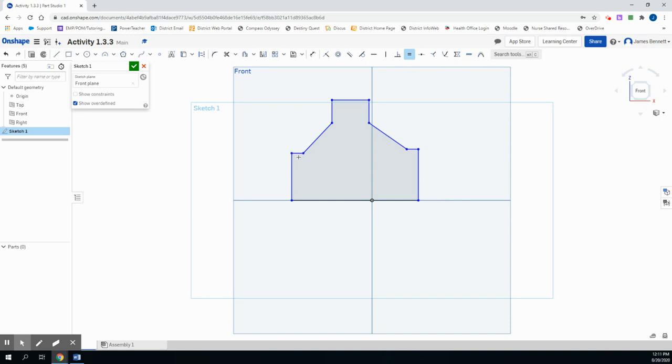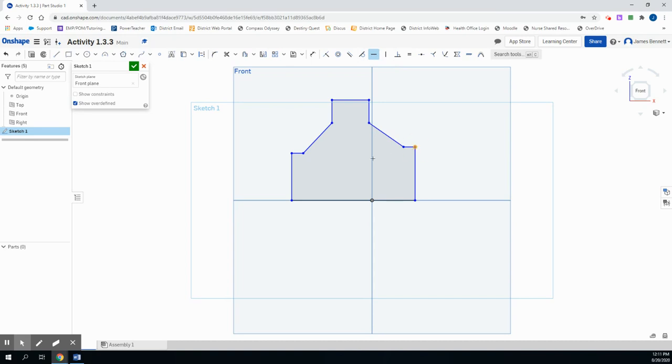We don't seem to quite have the right shape yet, but we're close. We'll make sure that this line is equal to this line. We'll reapply a horizontal constraint to this point and this point. We should draw it down.